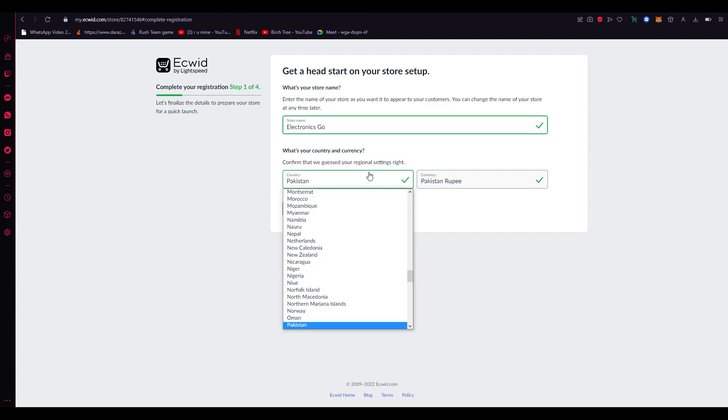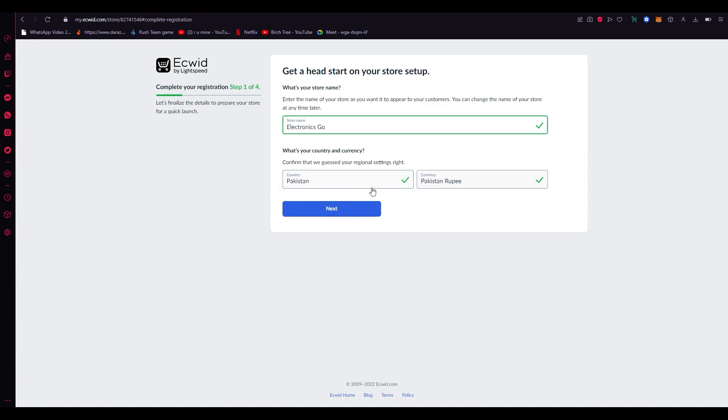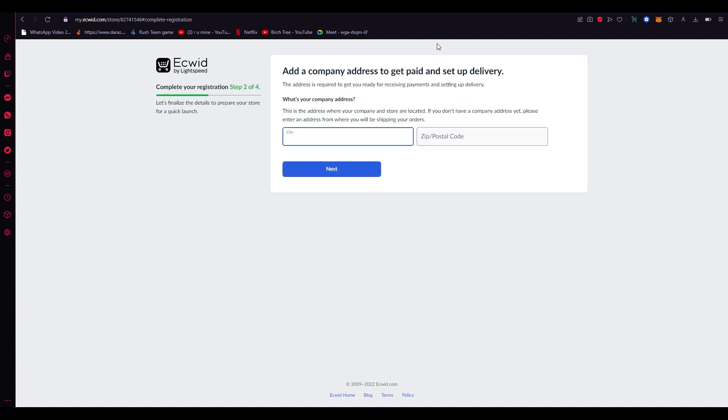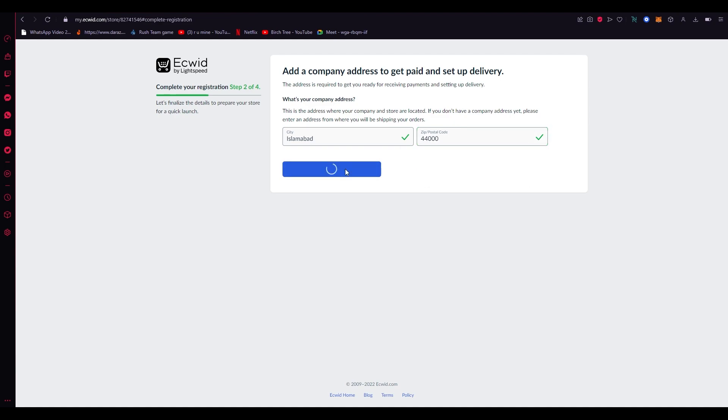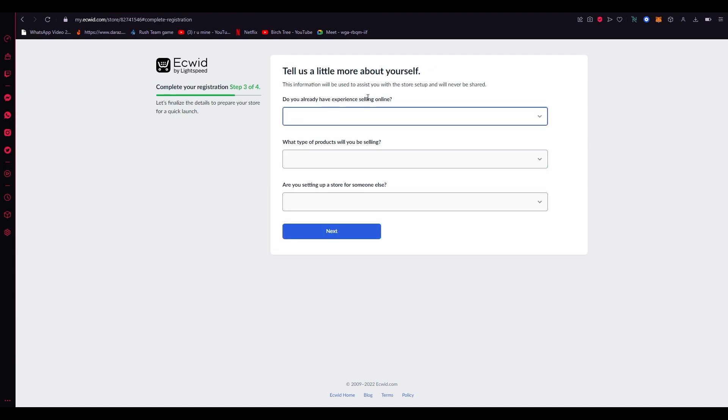You're going to put in your country. You're going to put in your fiat currency because that's the money you're going to receive it in. You're going to put in your city, postal code, and once you've done that you're just going to click on next.